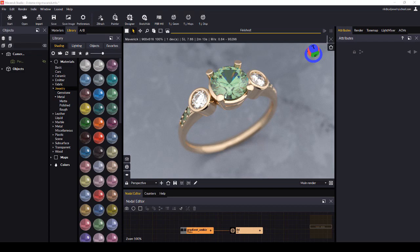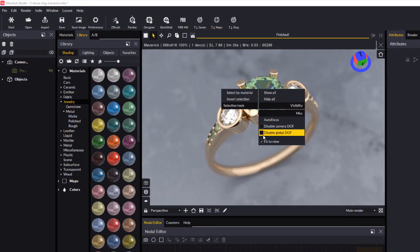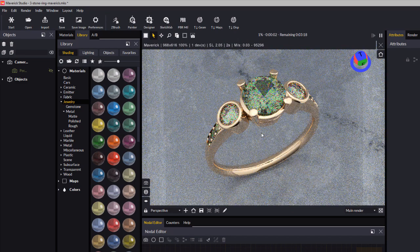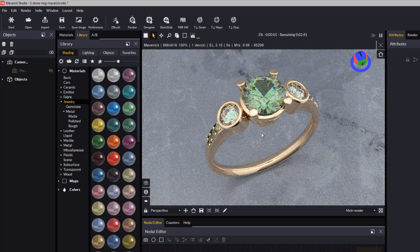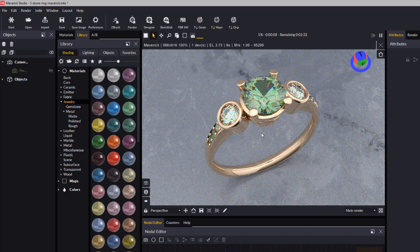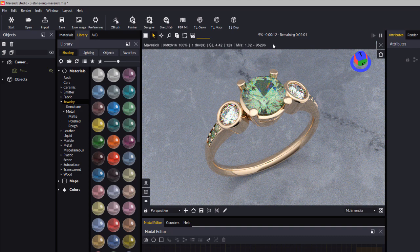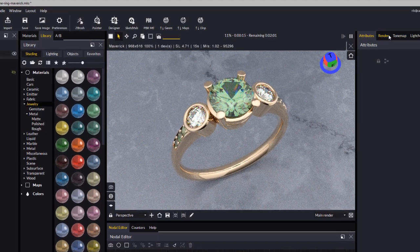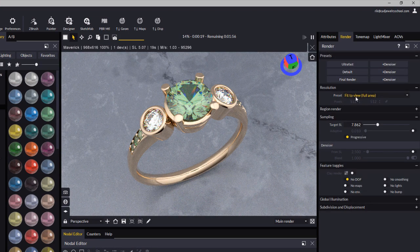You can do that by right-clicking and selecting Disable Global Depth of Field. The other thing you want to do is check your render size or render window, and you can set your resolution here.